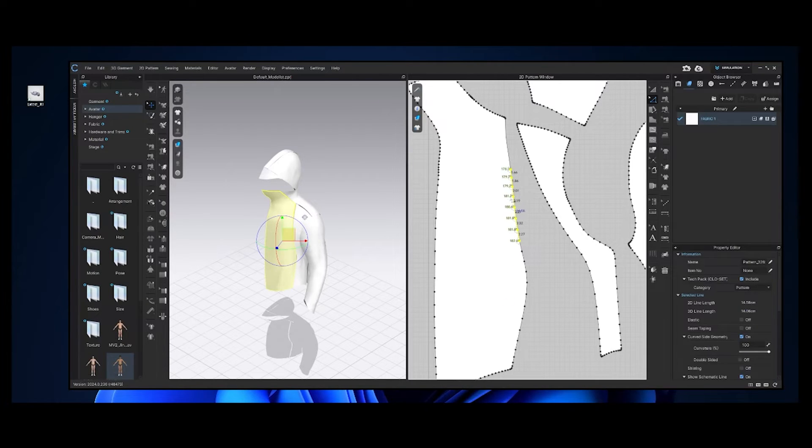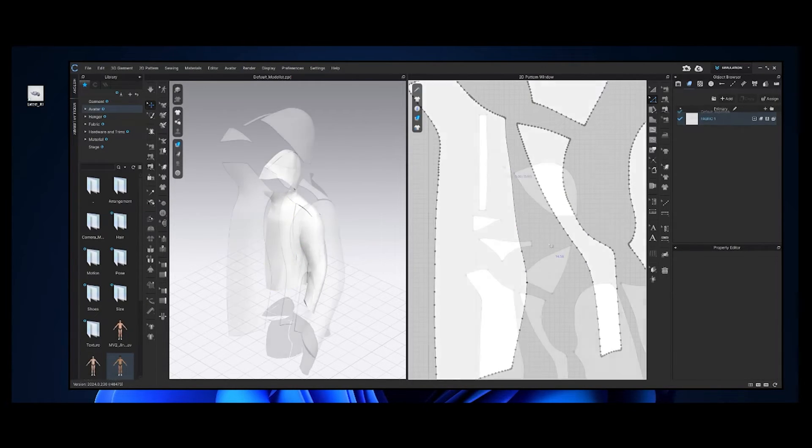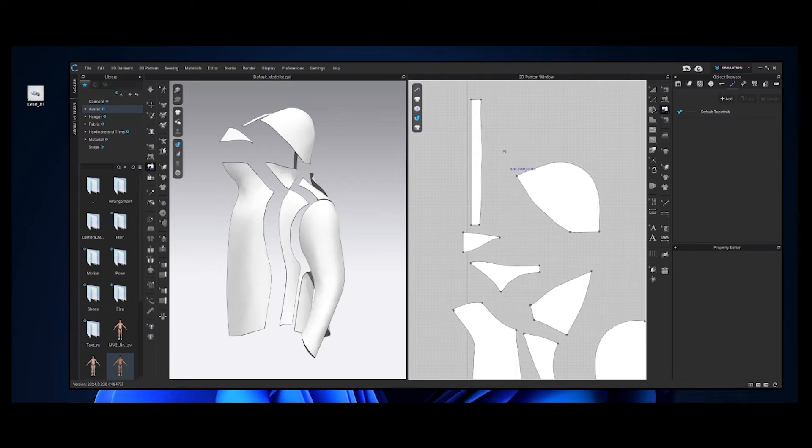And now let's clean up the edges and convert most of the segment points to curves before sewing.